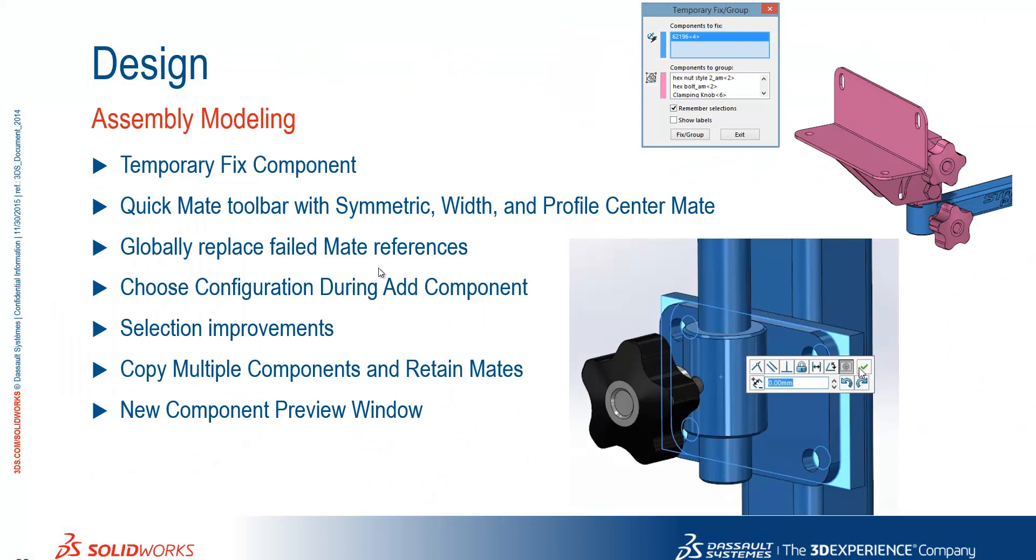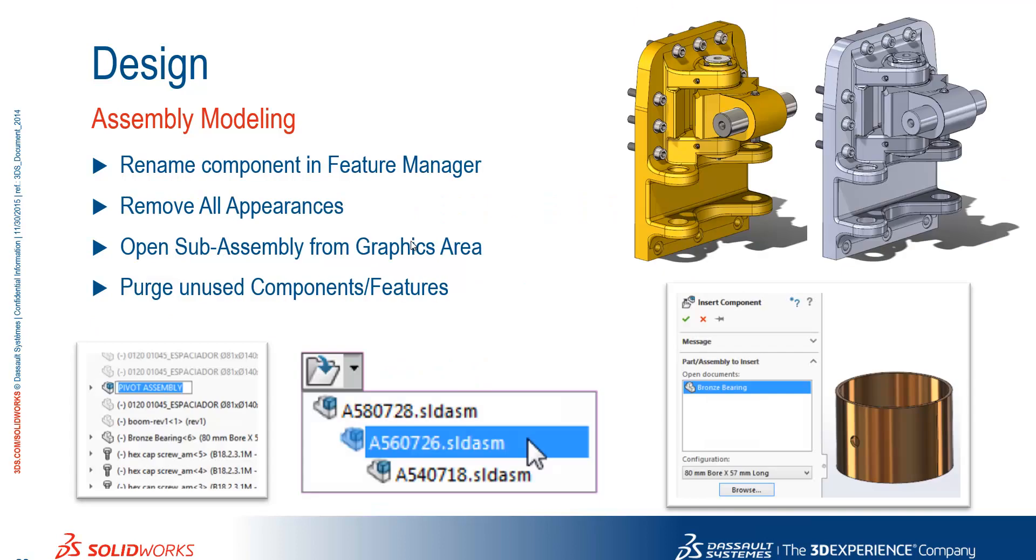We've seen the introduction of the temporary fixed component tool on the right-click menu, the expansion of the QuickMate toolbar with support for symmetric width and profile centermates, the ability to globally replace failed mate references, we can now choose configurations during adding components, we've got the selection improvements in the mate command with the transparent parts, we can copy multiple components and retain the mates, we've seen a new component preview window, we've also seen the ability to rename components in the feature manager, you can remove all appearances from the assembly, which we didn't look at, you can also open the sub-assembly from the graphics area, and we also saw the ability to purge any unused components or features from part or assembly level.